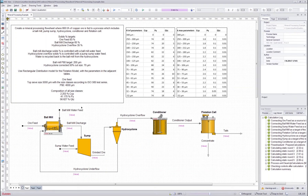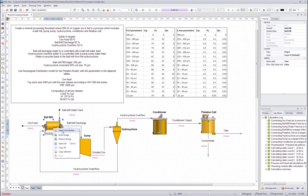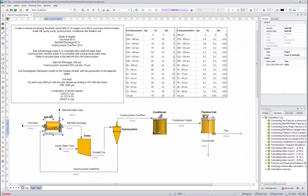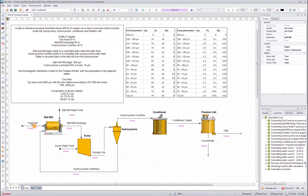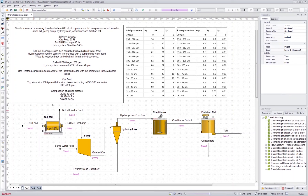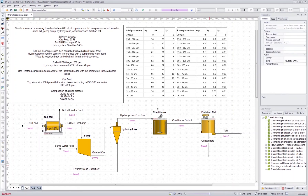Now you should be able to use the mineral processing and particle size based unit operation models from the library, and use the stream setup to define particle size distribution streams and mineral streams, and create flow sheets using those tools. This concludes the mineral processing tutorial — thank you for watching.